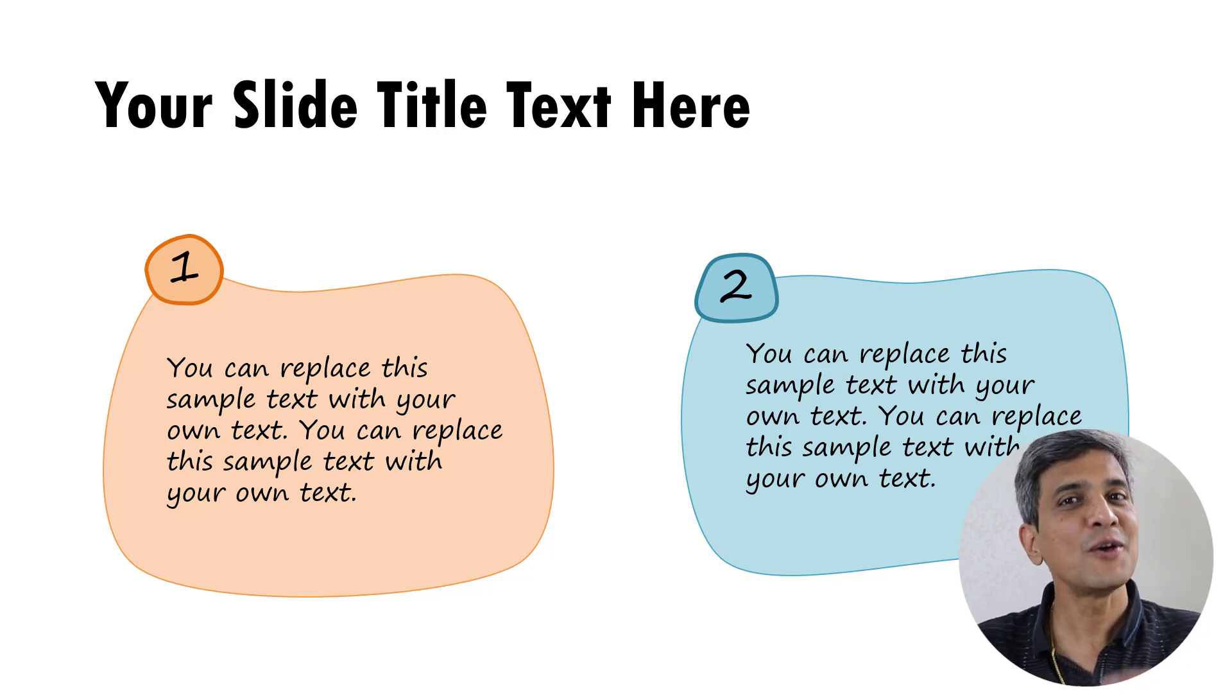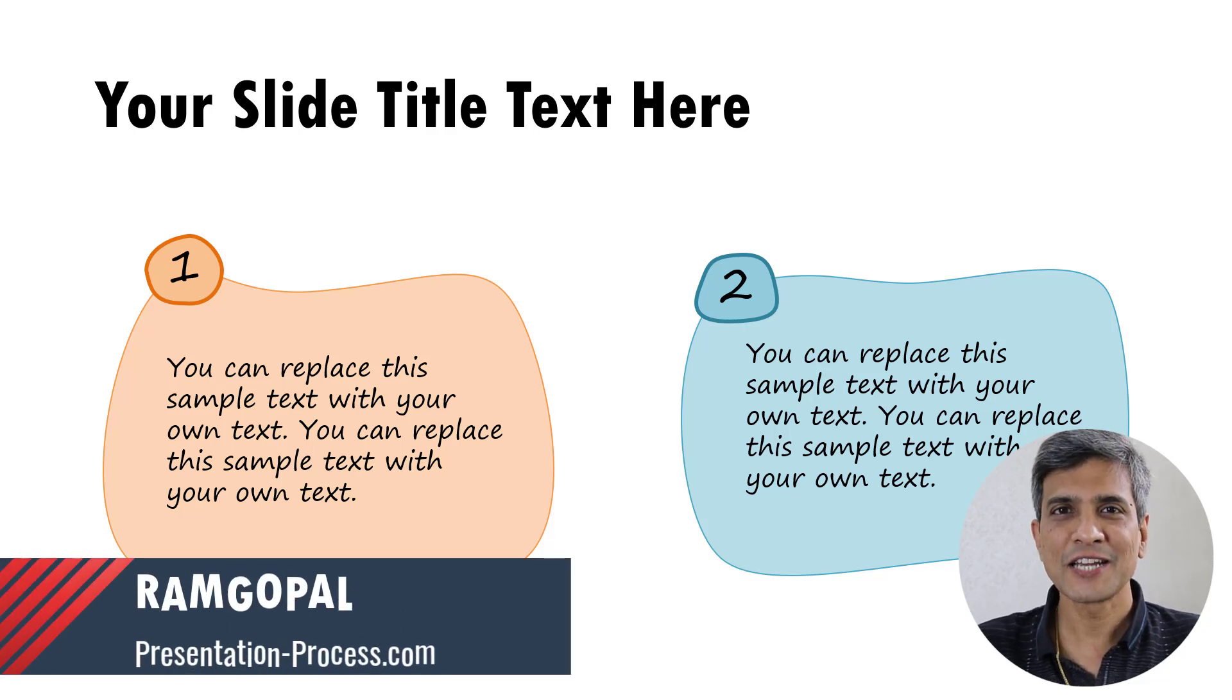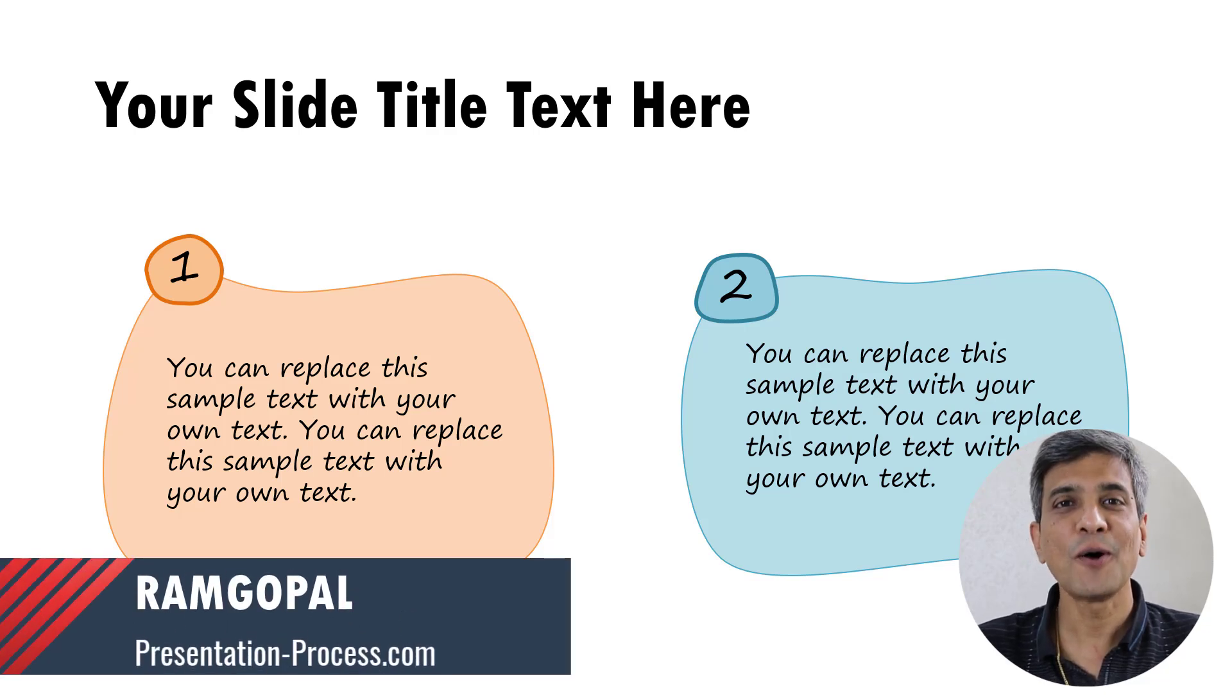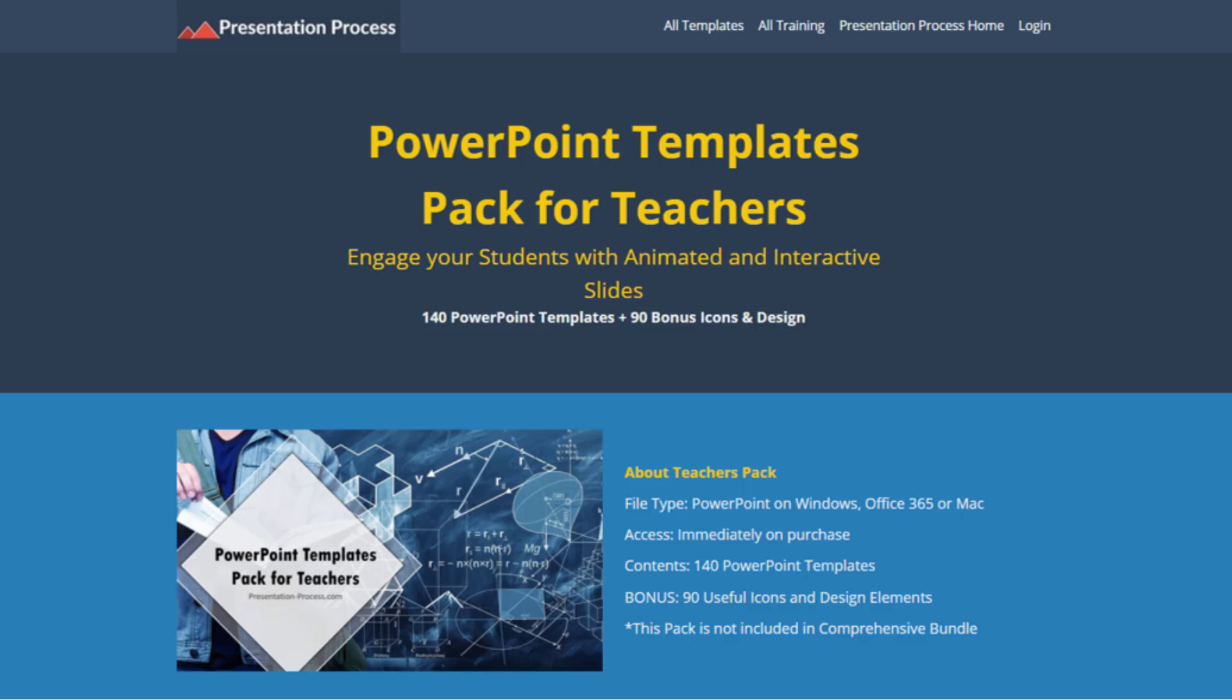In this video, I'll show you how. I am Ramgopal from PresentationProcess.com, the creator of PowerPoint Templates Packed for Teachers, a collection of professionally animated PowerPoint templates meant exclusively for teachers. The link for the product is in the description box below.